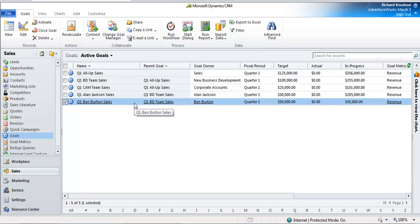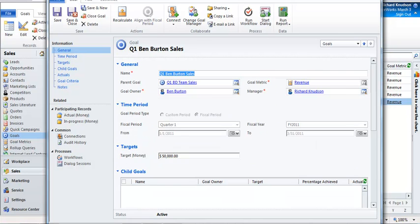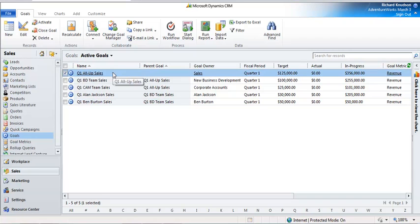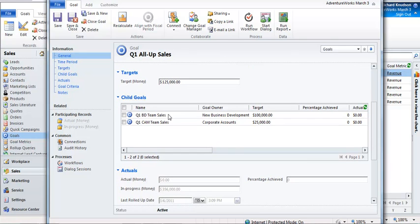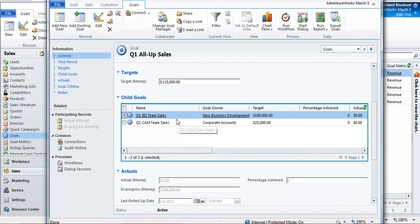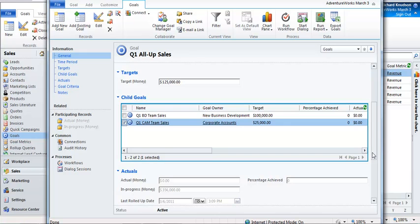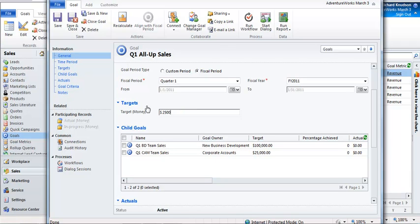That is a pretty good illustration of how this scenario works: the record set for roll-up is goals that are owned by the goal owner. But when would I ever need one of these roll-up queries? Let's take a quick look at my Q1 all-up sales goal to understand this structure a little bit better. Here's my all-up sales goal, and notice that it's got two child goals — the BD team sales and the CAM team sales. The target has to be manually set — that's another thing to keep in mind. Targets never roll up. The only numbers that calculate and roll up automatically are down here in the actuals section.